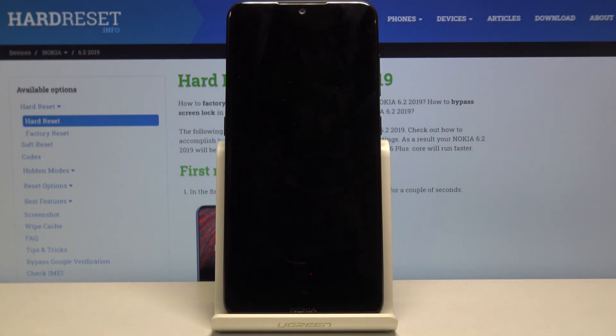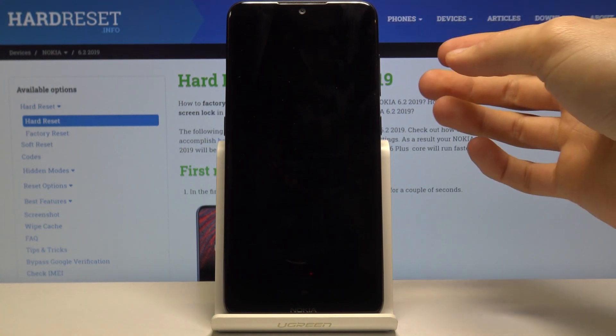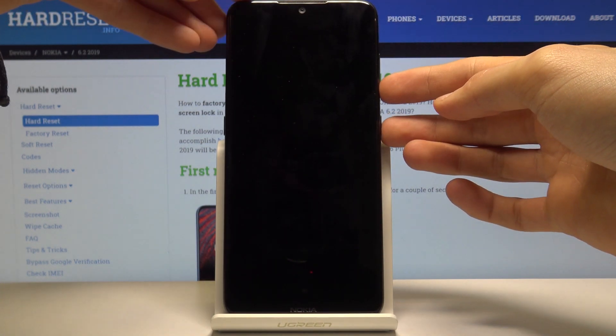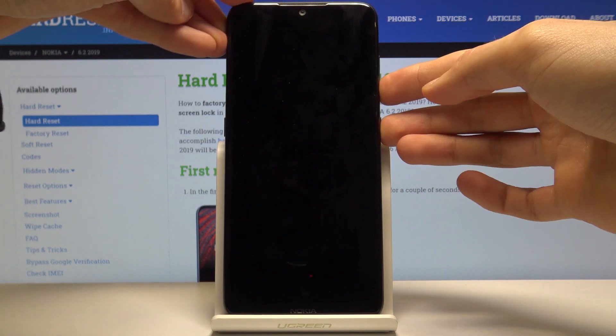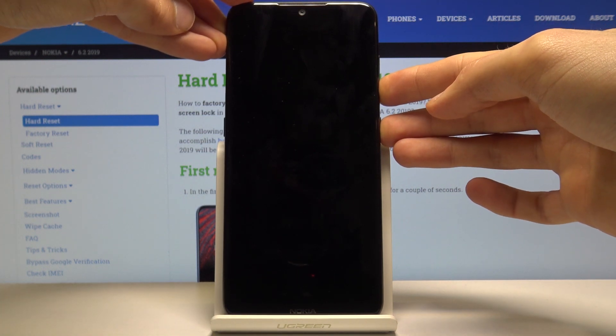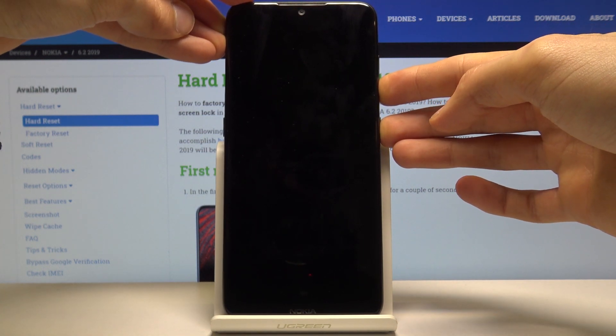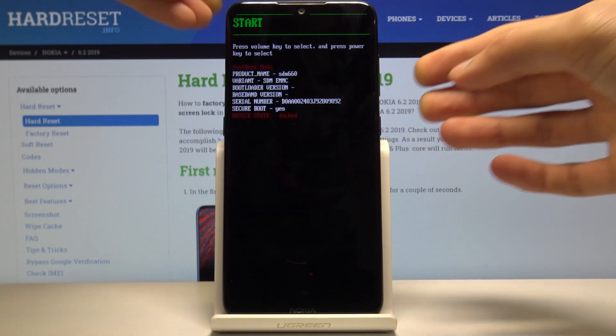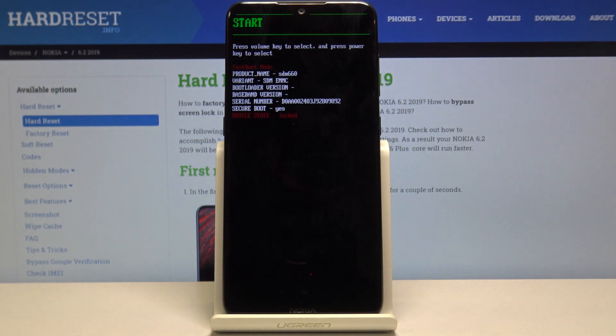Now once it has, you want to hold the power key and volume down, both keys at the same time, until you see the Android logo. Right now you can let go.